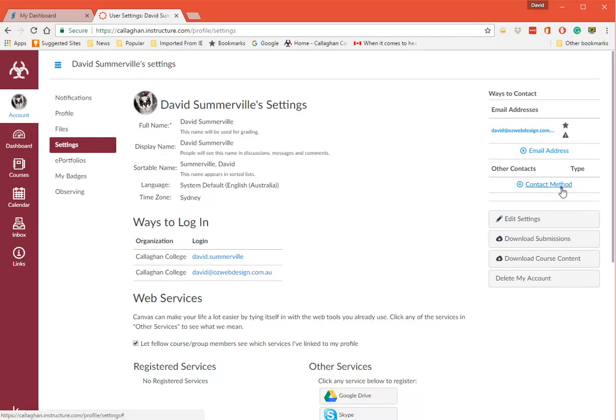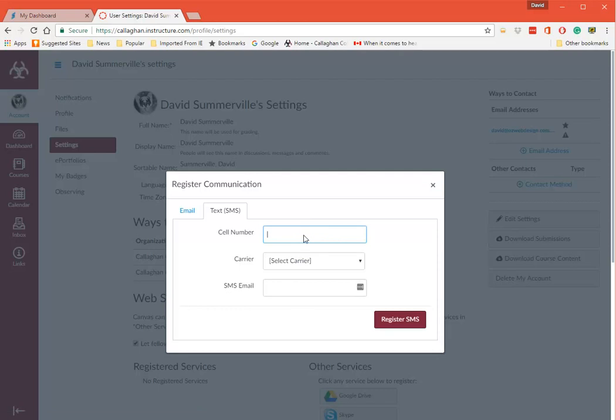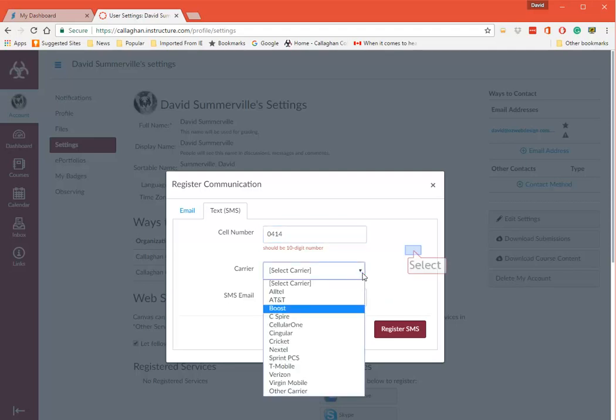And actually so do you. There you go - Contact Method. So you can actually add your cell number in there. So I can go and put in my mobile phone number.